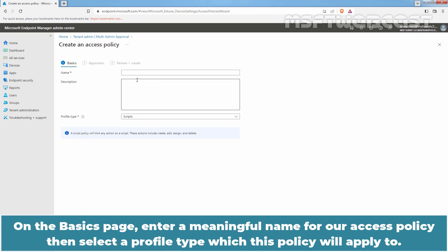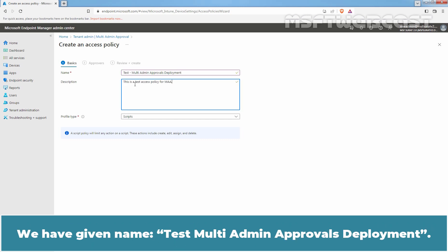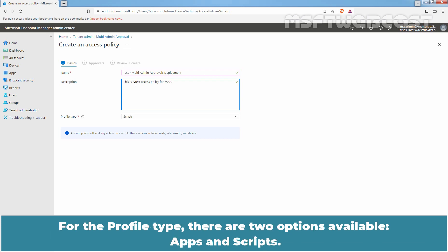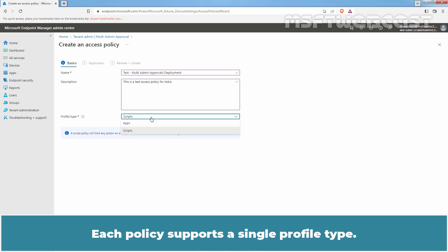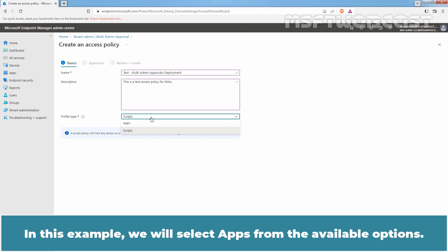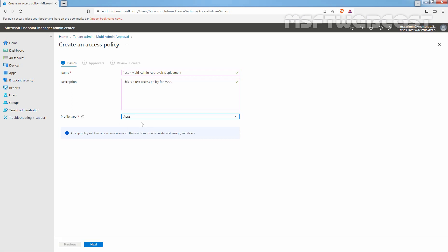On the Basics page, enter a meaningful name for our access policy. Then select a profile type which this policy will apply to. We have given our name test multi-admin approvals deployment. For the profile type, there are two options available: Apps and Scripts. Each policy supports a single profile type. In this example, we will select Apps from the available options. Click Next.